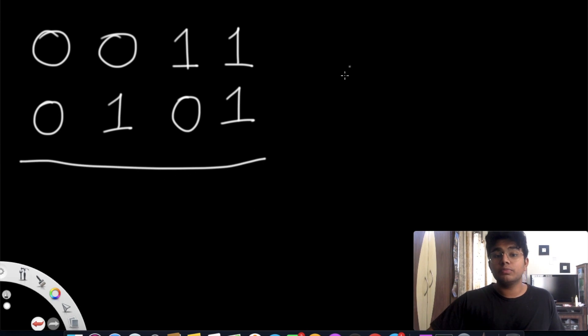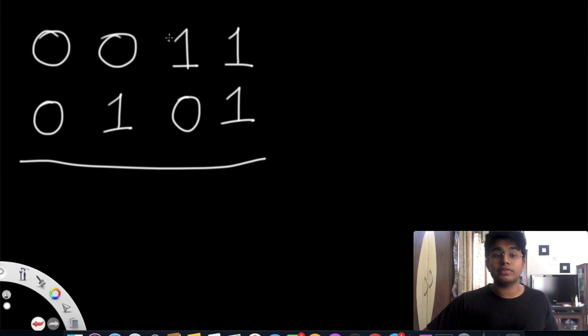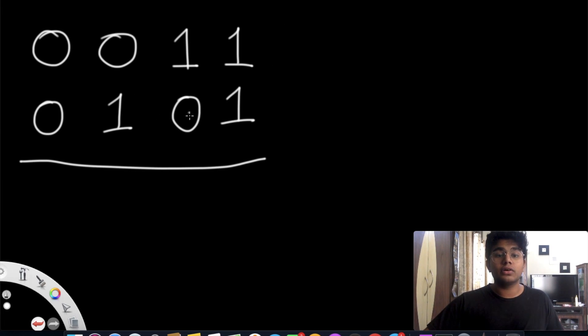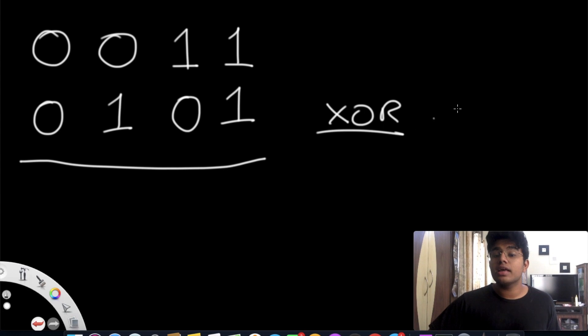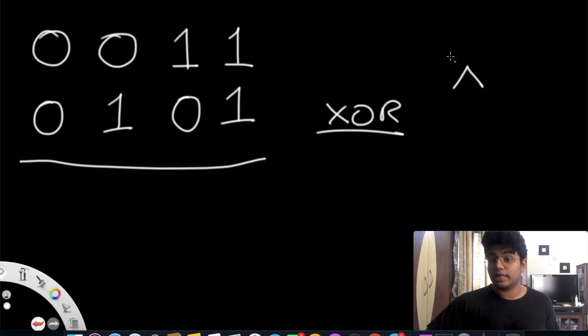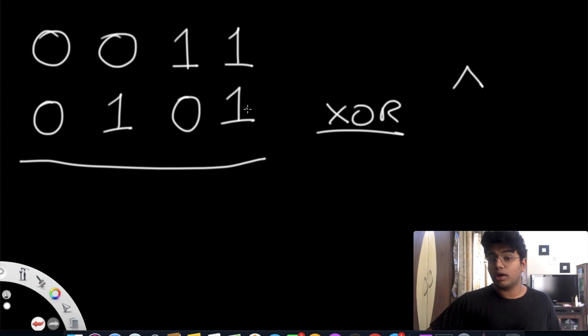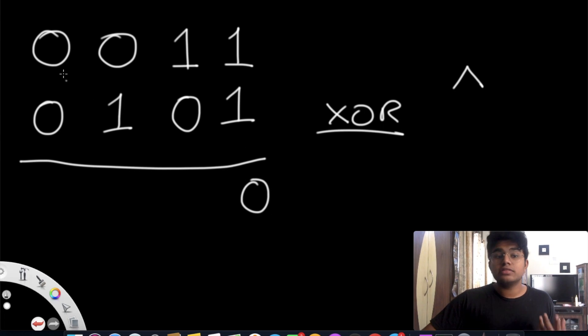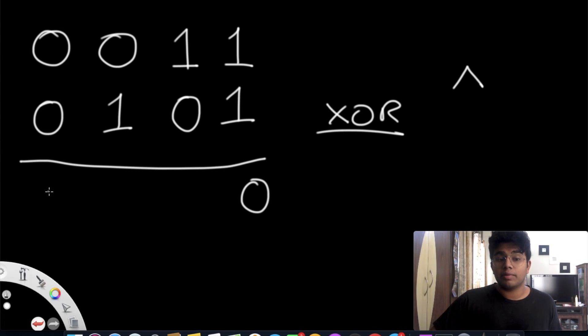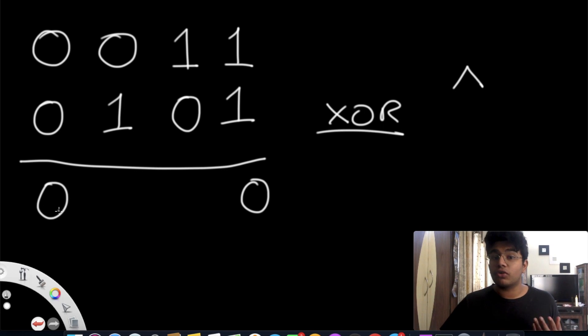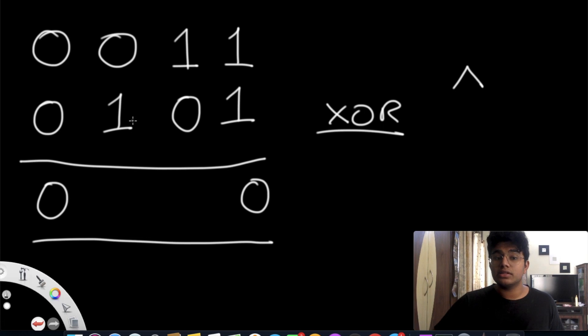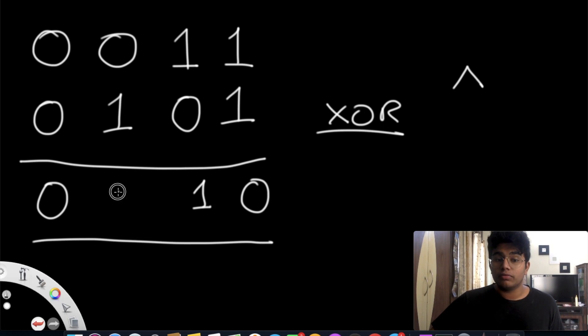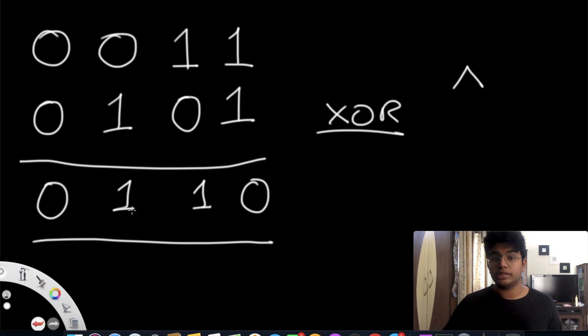So over here I have two binary values, 0011 and 0101. If I perform the XOR operation on this, in Python it's represented using the caret symbol, one and one is going to give me a value of zero, and zero and zero is also going to give me a value of zero. But in both the other cases, one and zero and zero and one, I get a value of one.